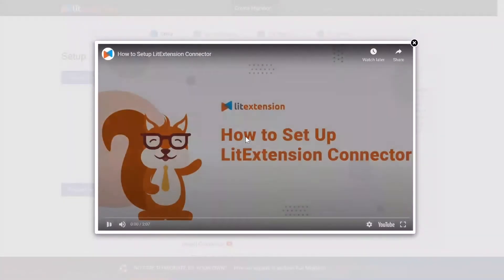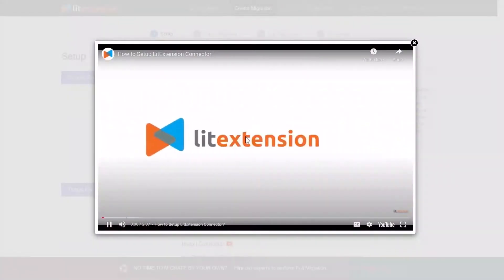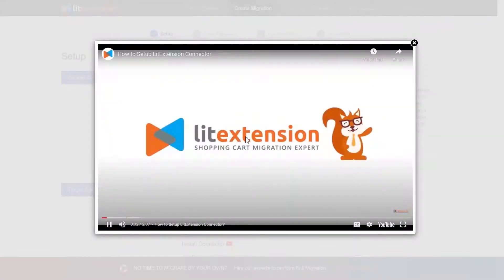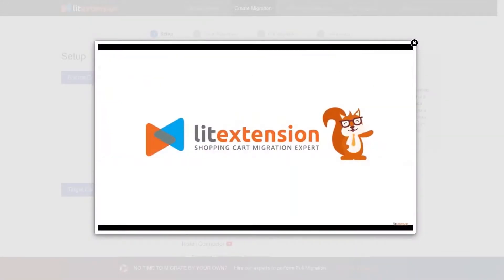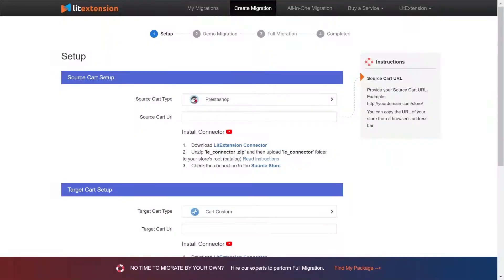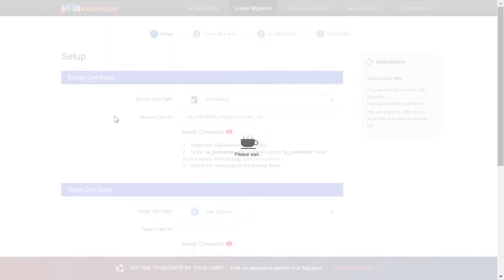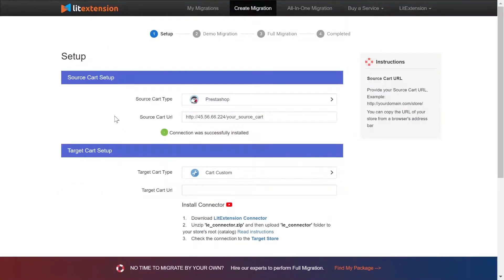Here's our tutorial video to help you set up LitExtension connector in a few minutes. To finish, you need to provide the source store URL into the blank bar. Once you're done, a notification 'connection was successfully installed' will appear on the screen.